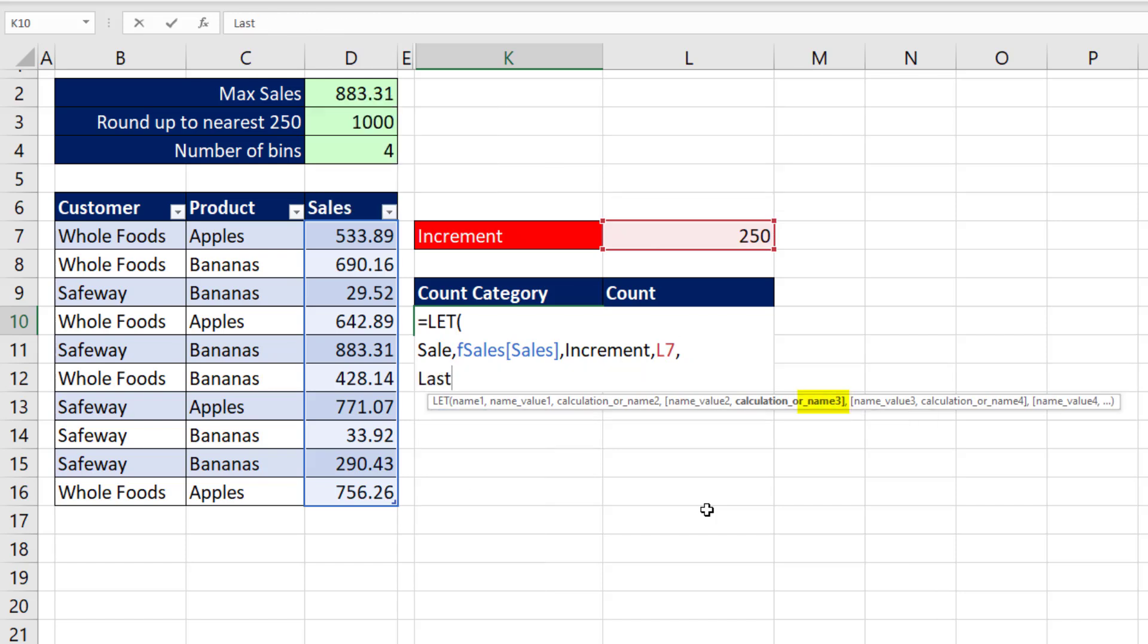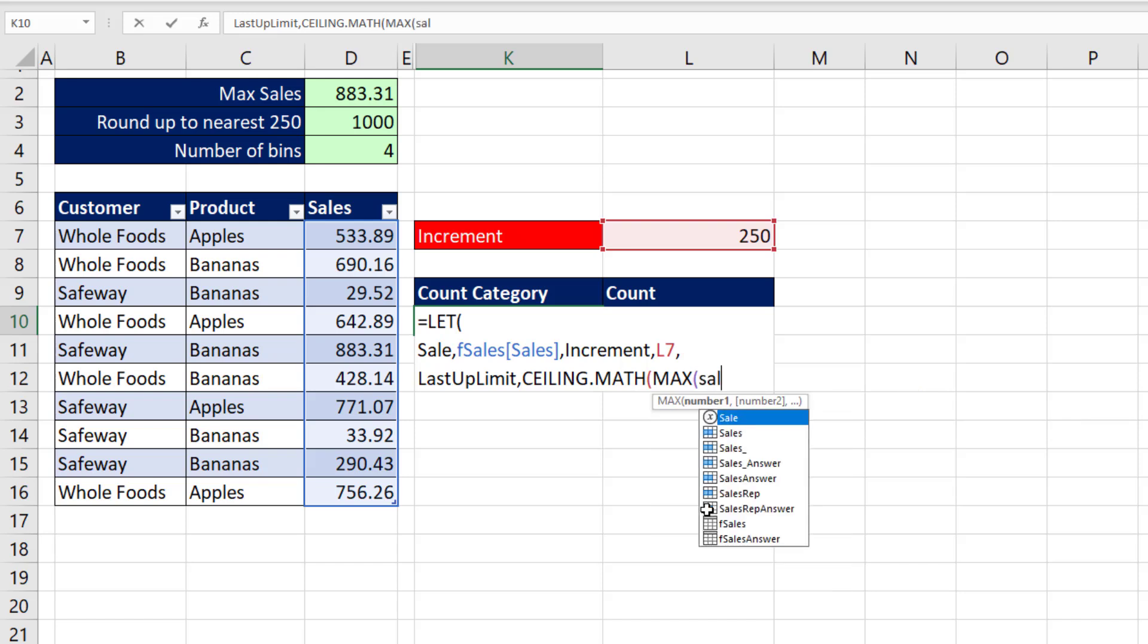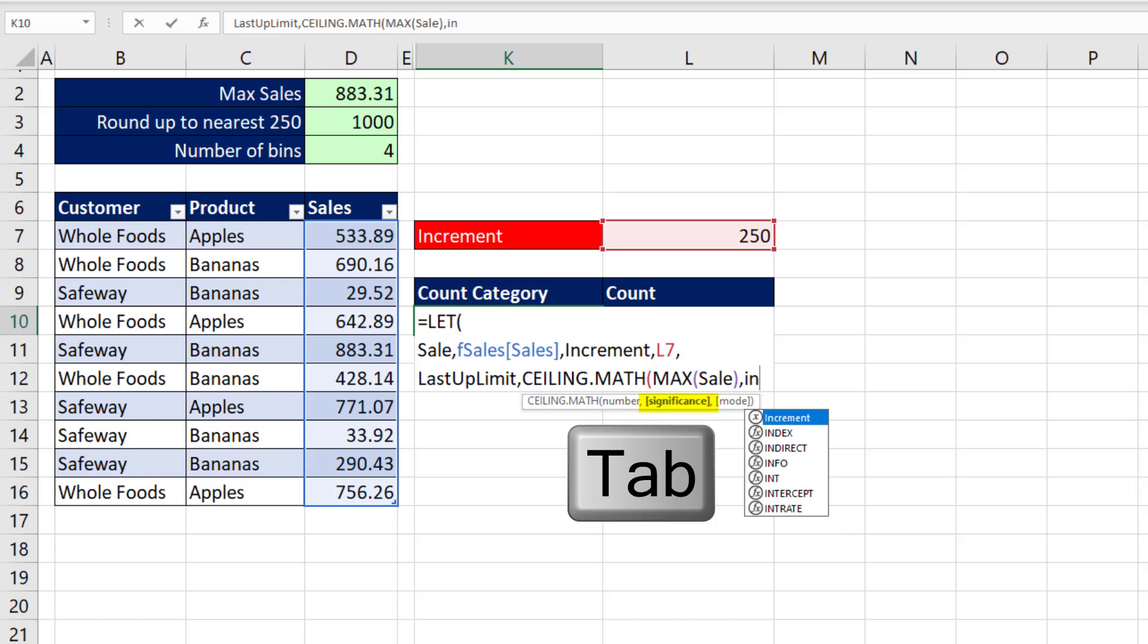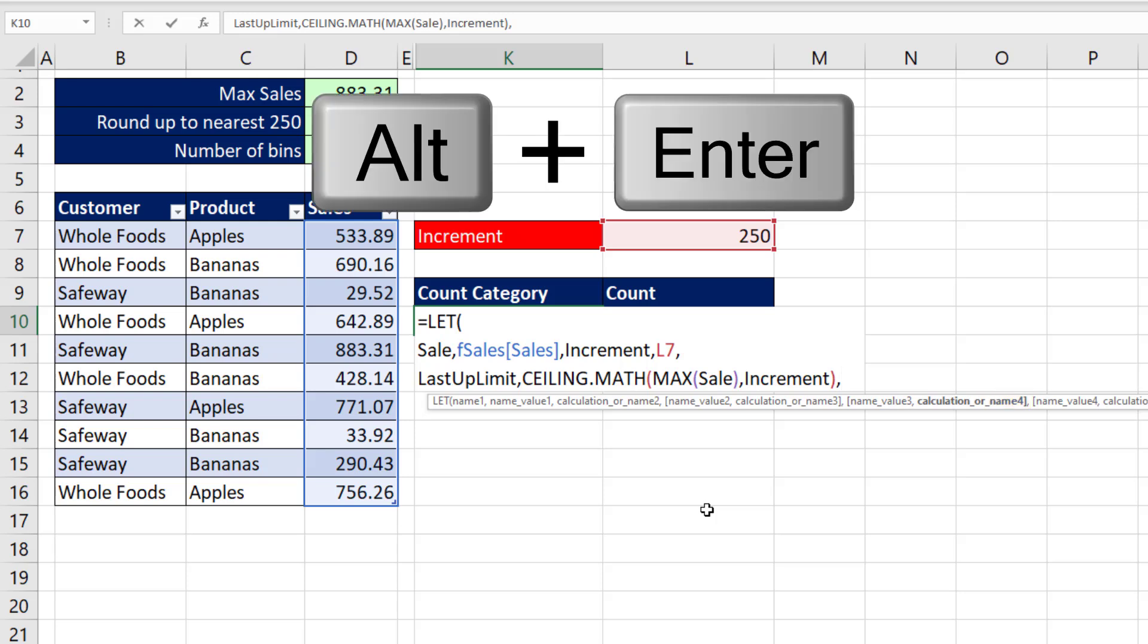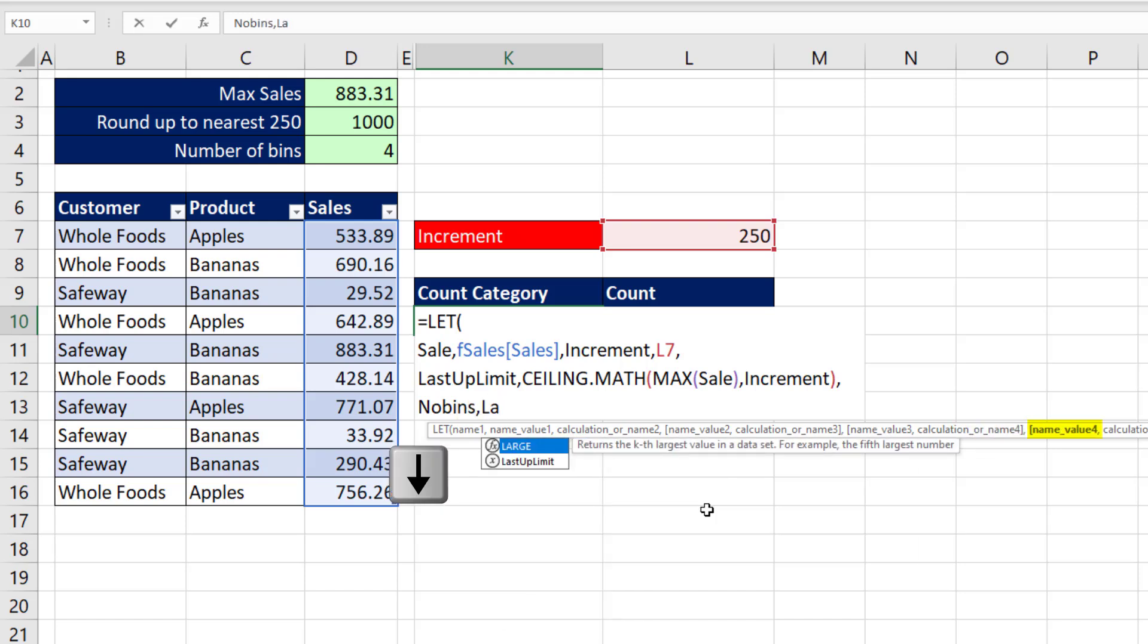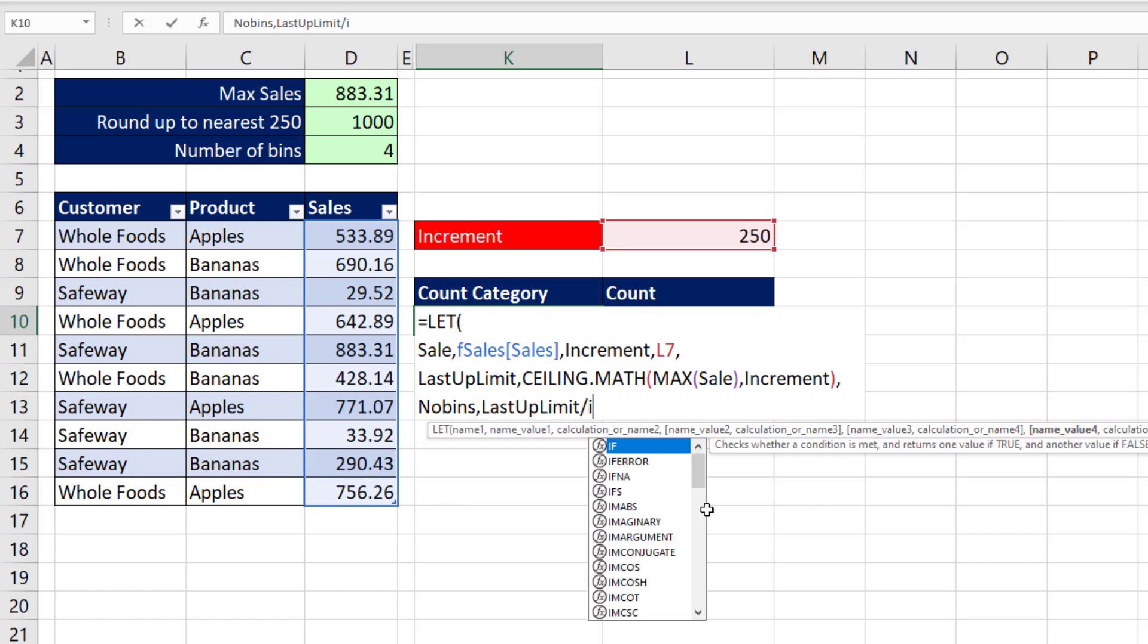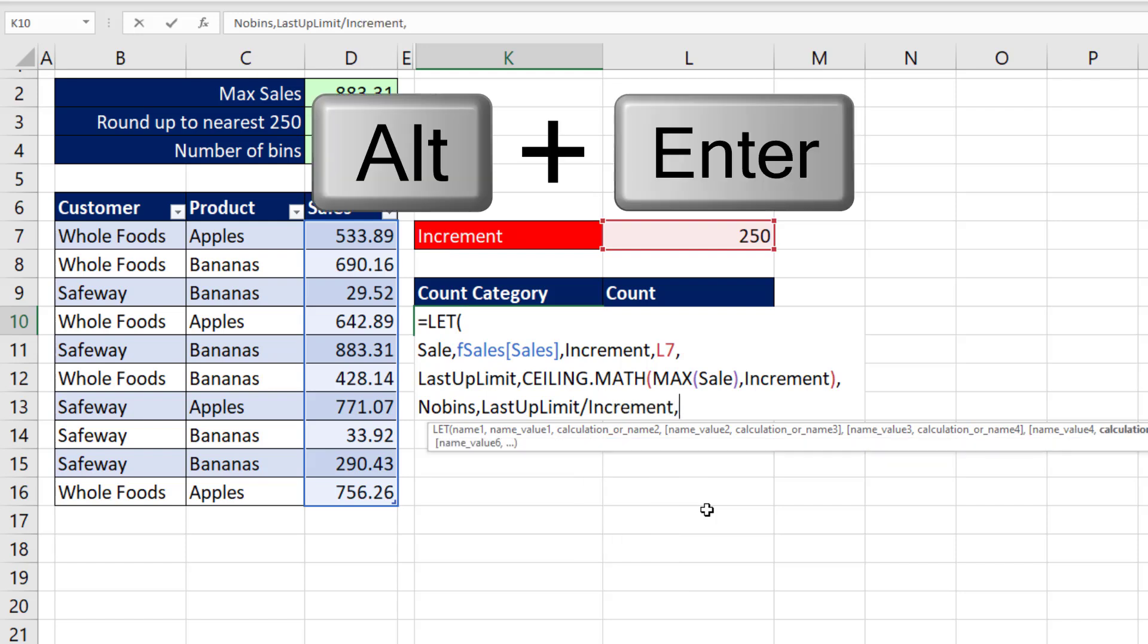LET is great, because once it accesses a particular element or makes a calculation, it stores it and uses it over and over, instead of re-referencing or recalculating. Comma, increment will be the name of the second variable. That's the input there, comma, Alt, Enter. I'm going to say last up limit. That's the last upper limit, comma. And we'll use CEILING.MATH, MAX. And look at this. Here's the sales variable right in the dropdown. So I'm going to hit Tab, close parentheses, comma, the significance. That's increment. And look at that. There's our variable, Tab, close parentheses, comma, Alt, Enter. I'm going to say number of bins is the name of our next variable, comma, last. And there's our variable. That's the 1,000 in this particular case. And we're going to divide it by the increment. There's our variable, Tab, comma, Alt, Enter.